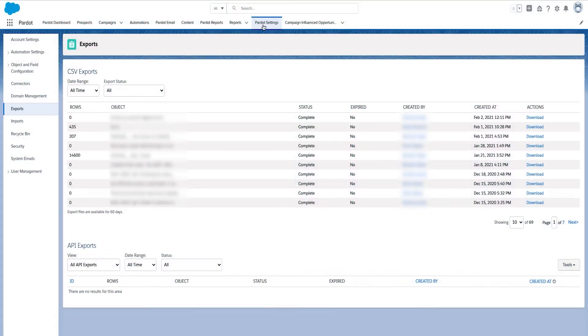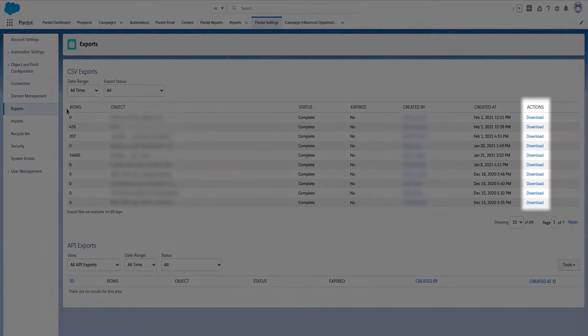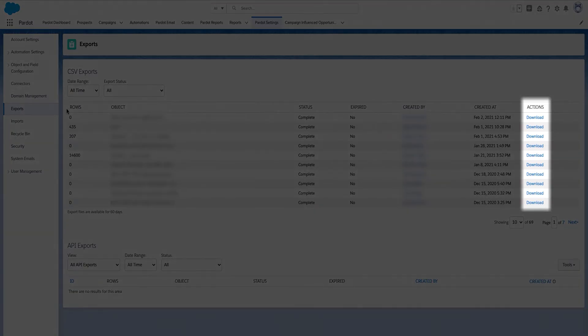To see all your historical exports and to download a CSV file you received an email notification about, navigate to Pardot settings and then export. Here you'll see all your file exports from the Pardot org and any API exports that may be happening for reporting in your third-party tools. To download any file, just press on the download hyperlink.